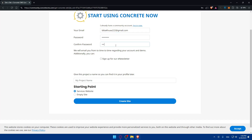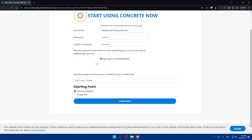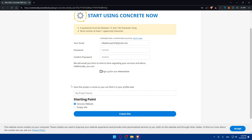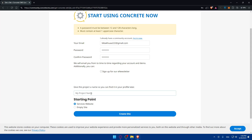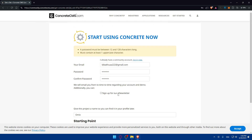After that, enter a password and then confirm that password. They'll email you from time to time regarding your account and demo. You can sign up for a newsletter if you want to, but I don't recommend it — it's really up to you. Give your project a name so you can find it in your profile later; I'll name mine 'omics' as an example. Then choose your starting point: a service website or an empty site. I'll start with the service website.